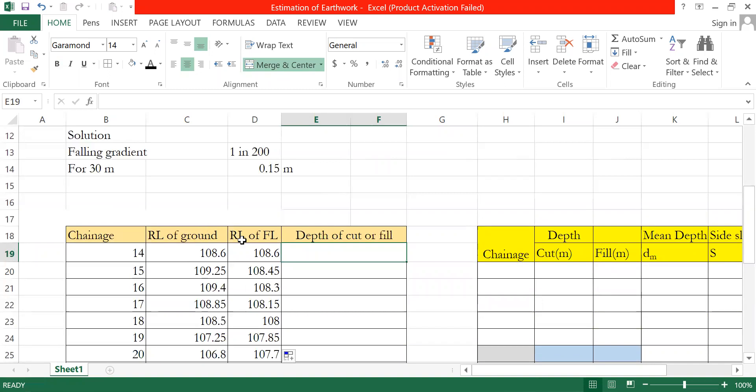I'm going to ask about the formation level, the design level, and the existing surface level. When the formation level is greater than the ground level, it gives a positive value — that is the fill case.